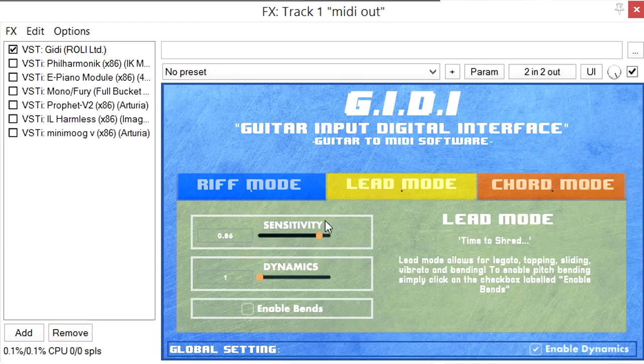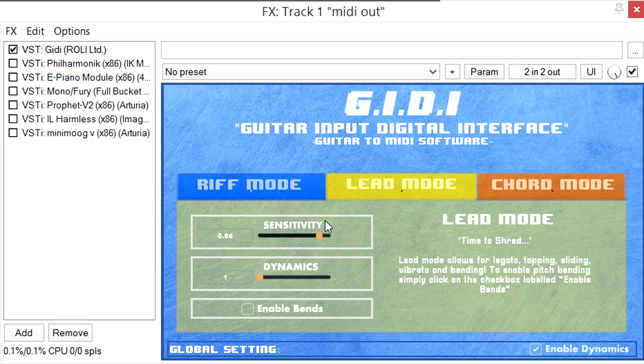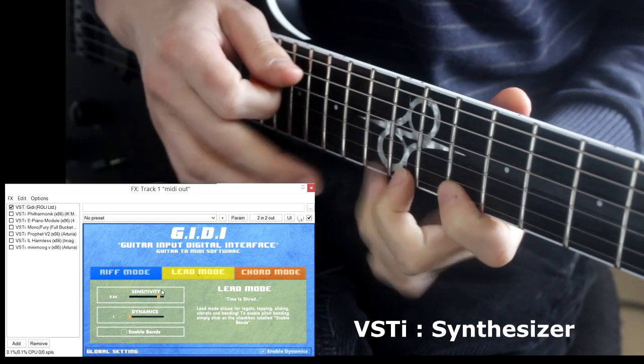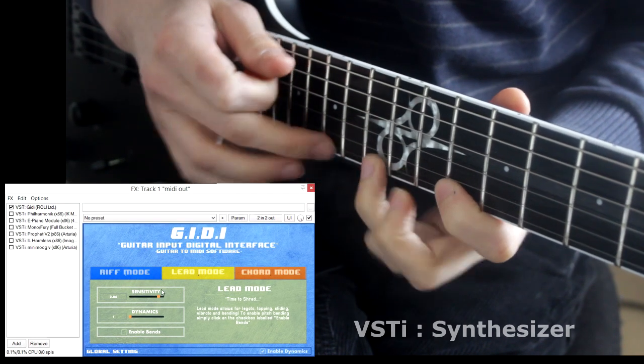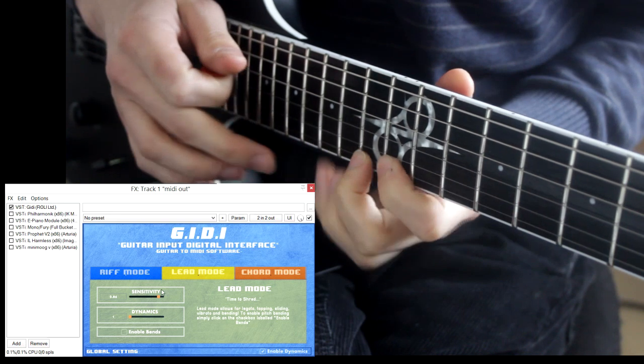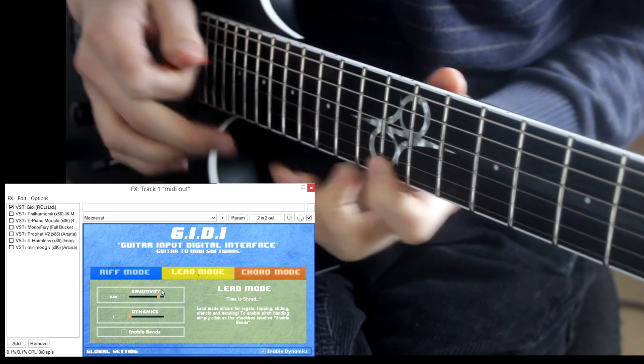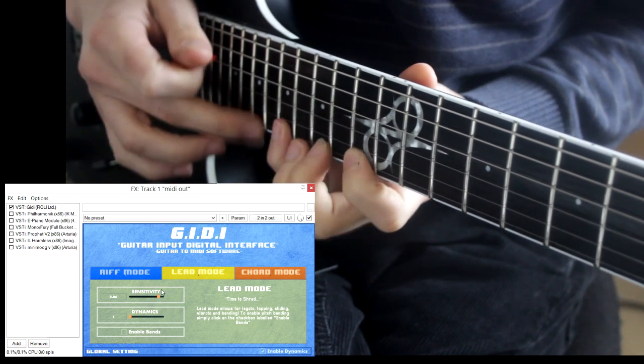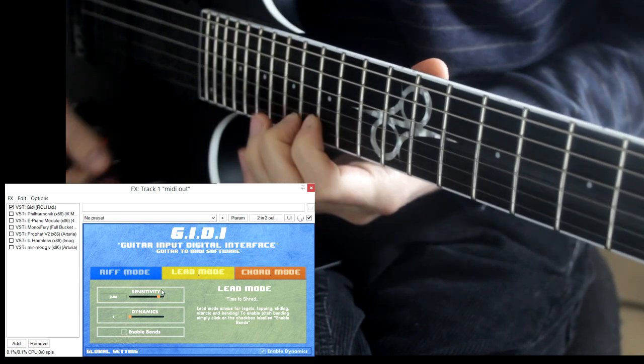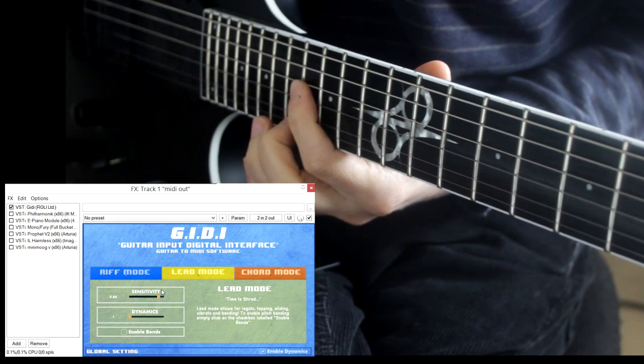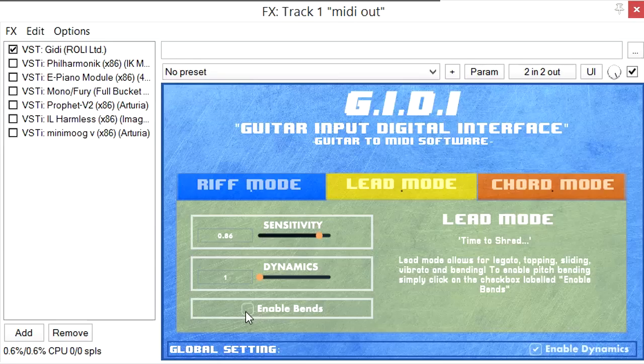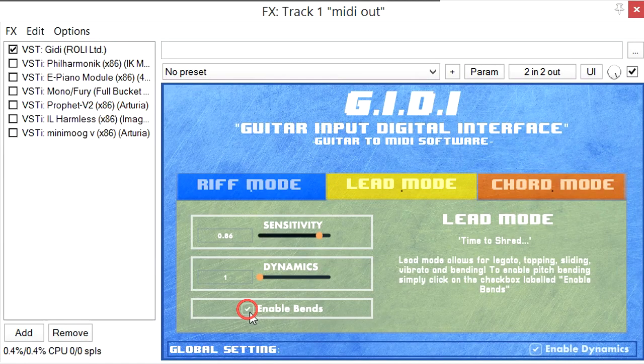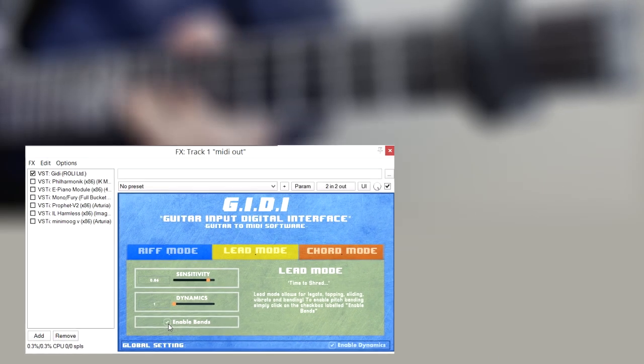Mode 2 is lead mode. This uses frequency tracking instead of thresholds for a faster response. Pitch bending can be enabled to get an even more expressive response.